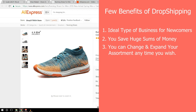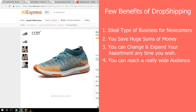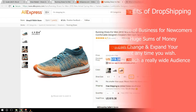Another benefit is that you can reach a really wide audience. Dropshipping means your store is based on an online platform, ideally your own website, giving your business an international reach. You can connect with any person in any place in the world, no matter how far they live or what language they speak. There are many more benefits, but I hope you've understood the basics of what dropshipping is.